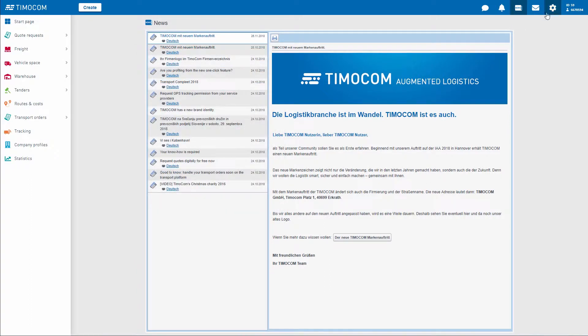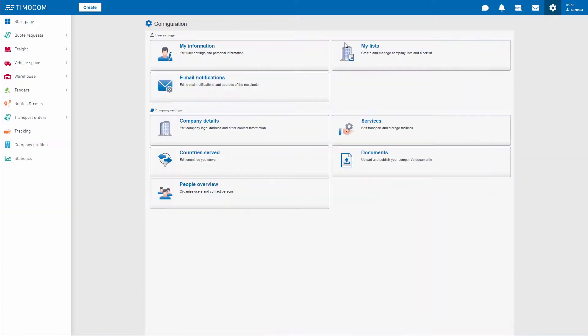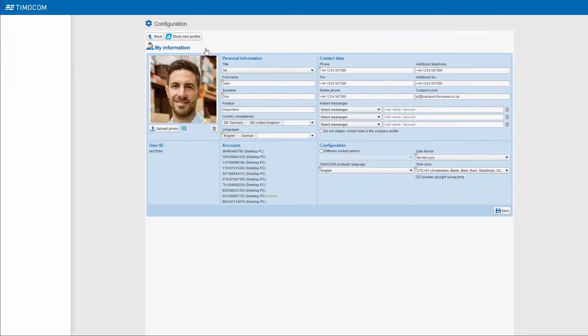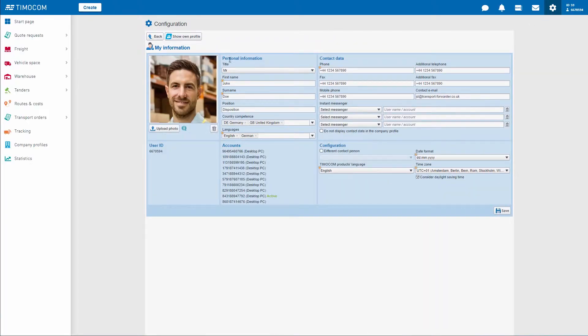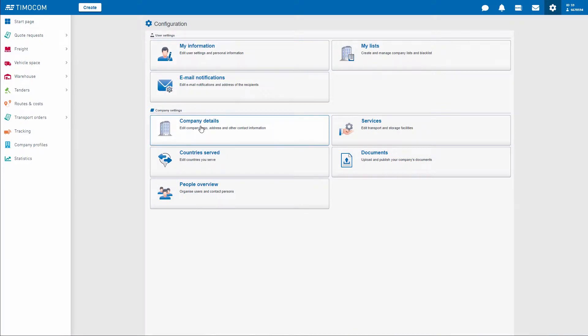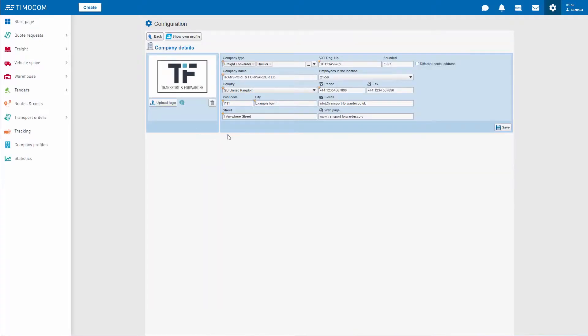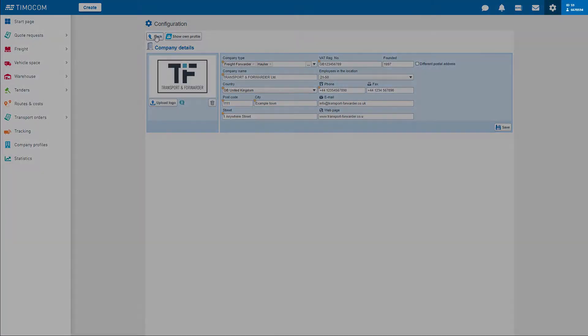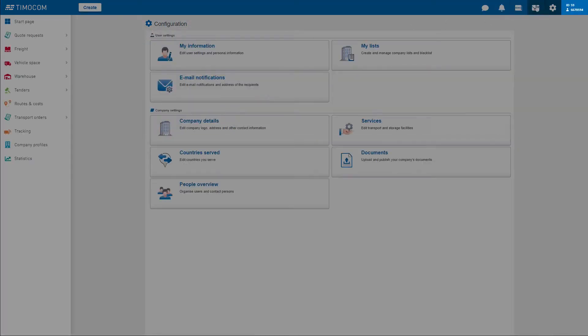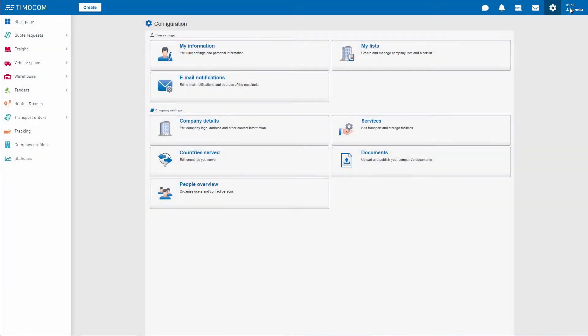You can also view and edit all settings on your company and your user profile by using the cogwheel icon. You can find your Timocom ID and your user ID at the end of the toolbar.